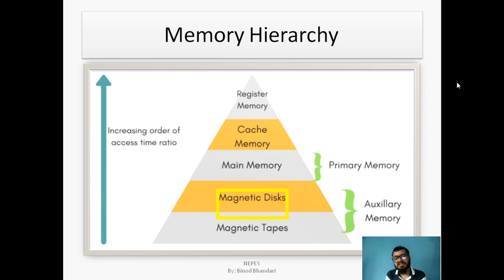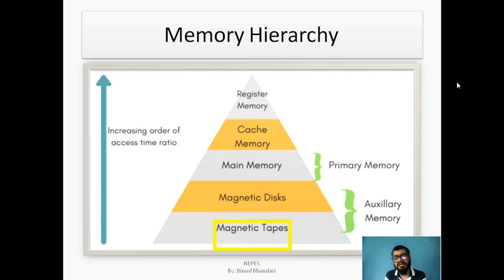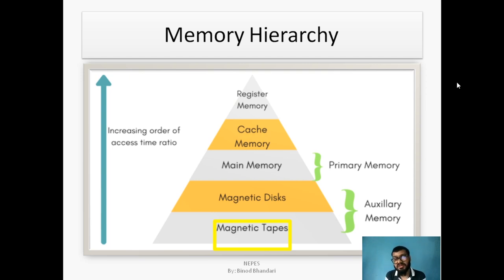In the memory hierarchy we also have magnetic disks and optical disks, which are quite similar and in the same category. Last is magnetic tapes — magnetic tapes are quite larger in size but their speed is quite slower.